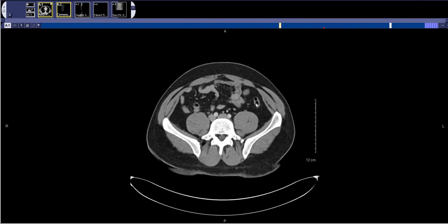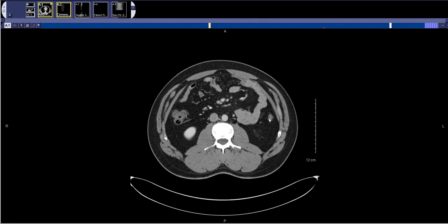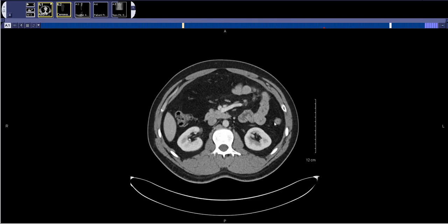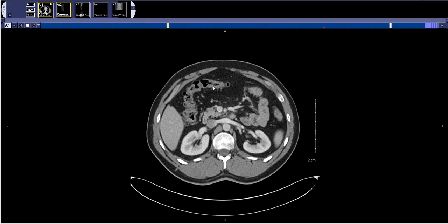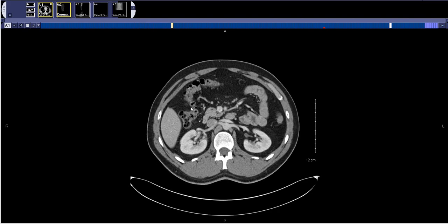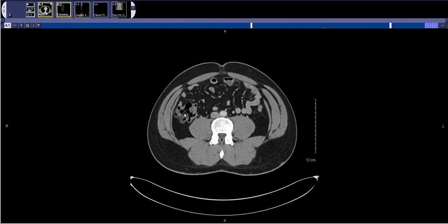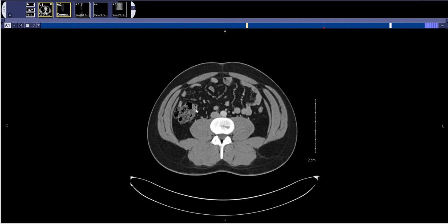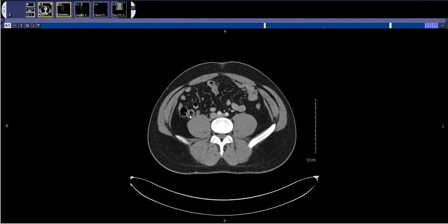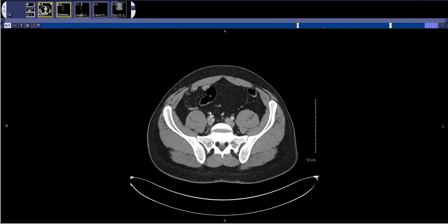But after finding that, I keep following the colon up — all the way up to the splenic flexure, then across through the transverse colon, hepatic flexure, down to the cecum. Right here is the ileocecal valve coming into the colon. Below the ileocecal valve is where you will see the appendix come off — and there is the appendix right there.